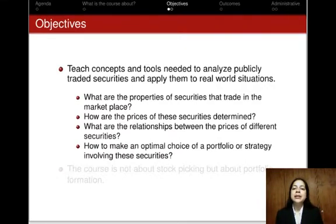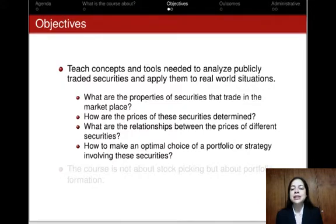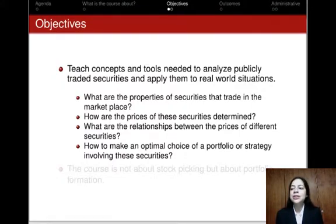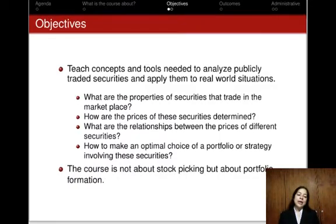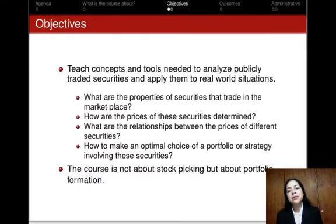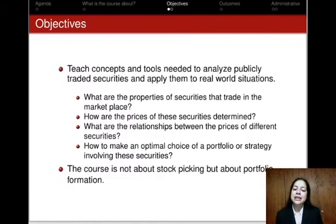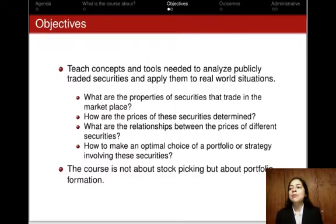Finally, having learnt about the characteristics of the major types of assets traded in markets, we are going to learn how to make an optimal choice of a portfolio or strategy involving a very large number of securities. I would like to emphasize that this investment analysis course is not about stock picking, but rather is about learning the economics of financial markets that will aid us in forming an optimal portfolio of many assets.